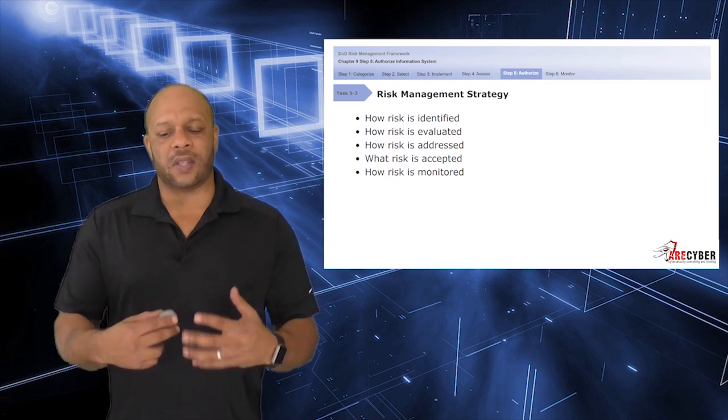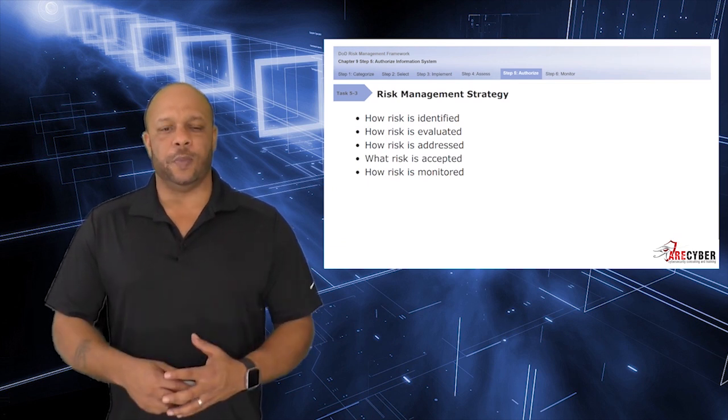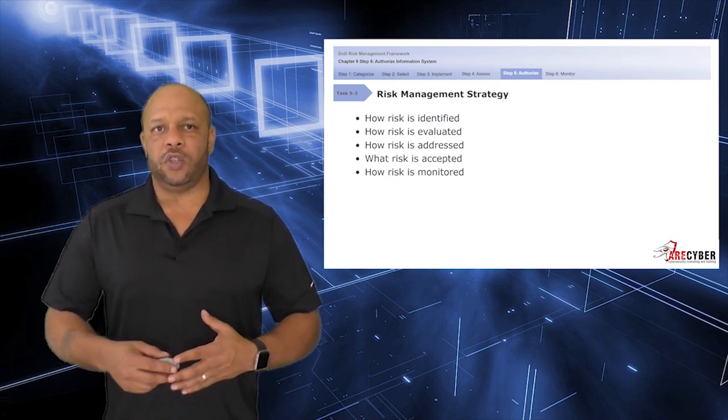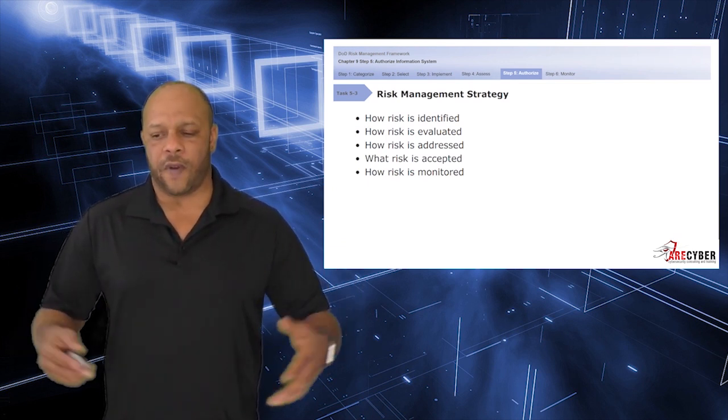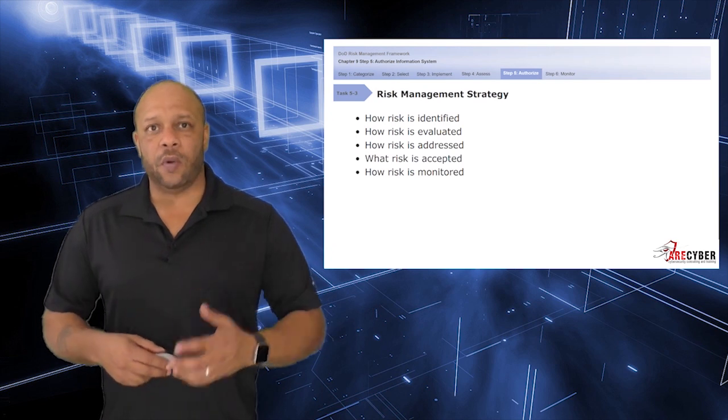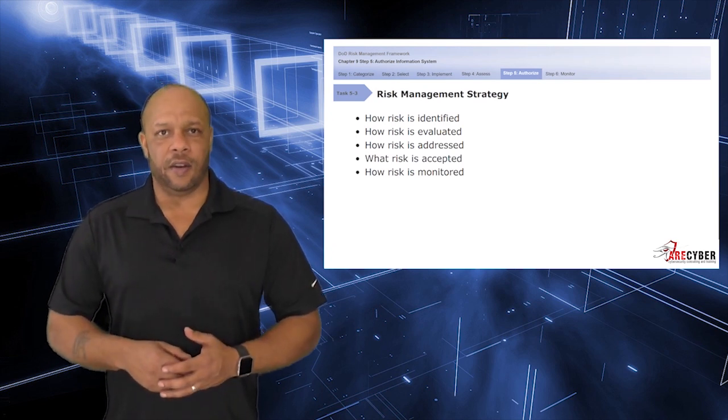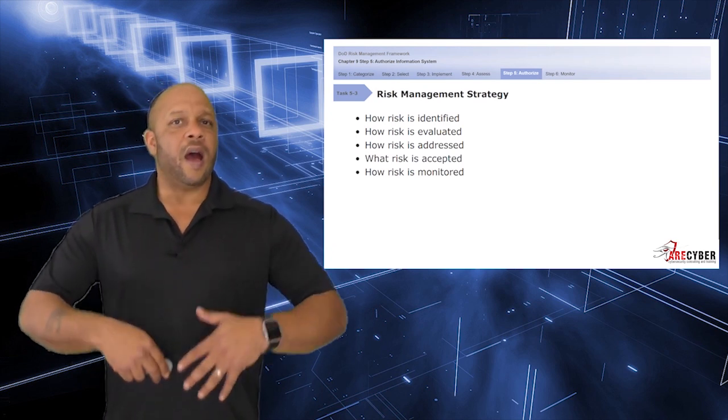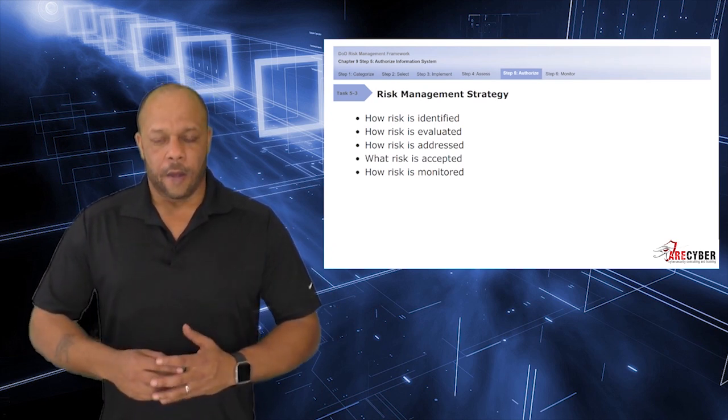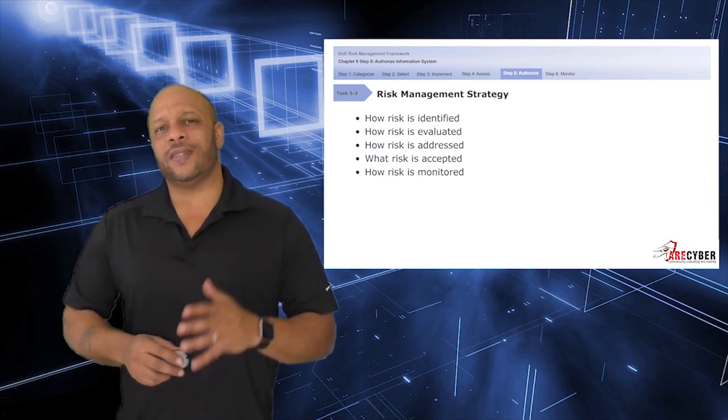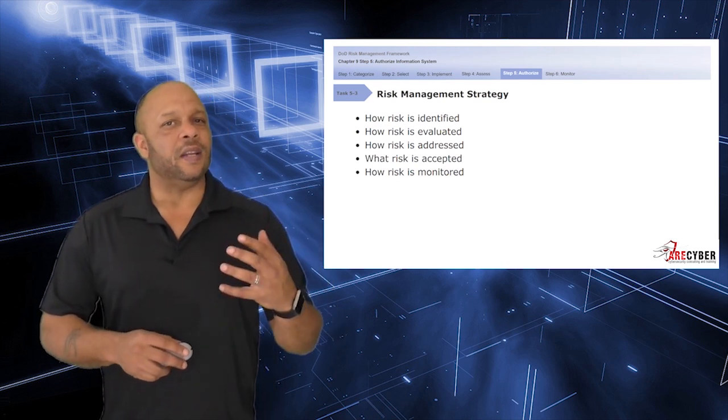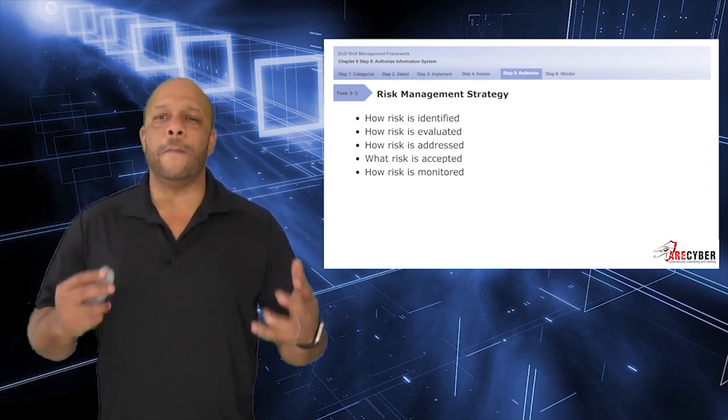When it comes to a solid risk management strategy, it really is just four or five basic questions. How is the risk identified? How is the risk evaluated? How is the risk addressed, accepted, and monitored?